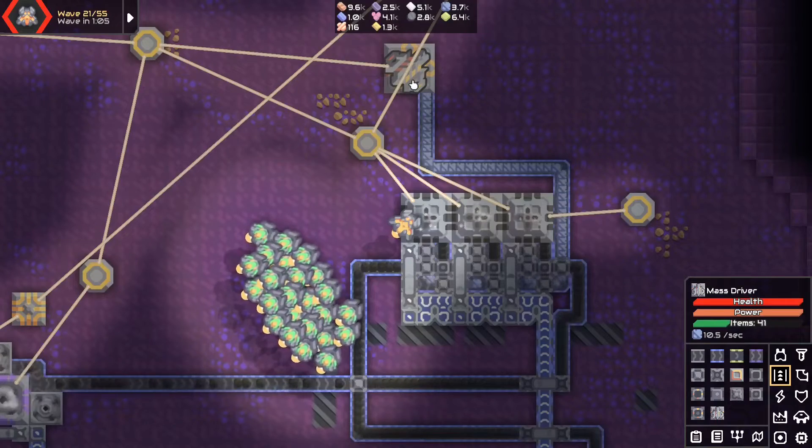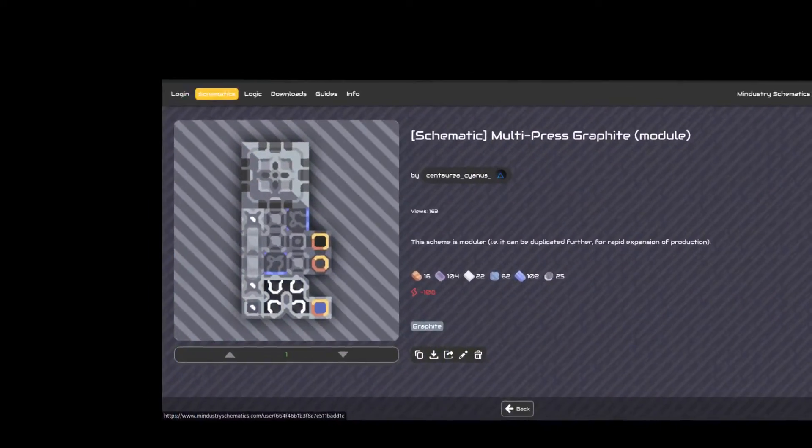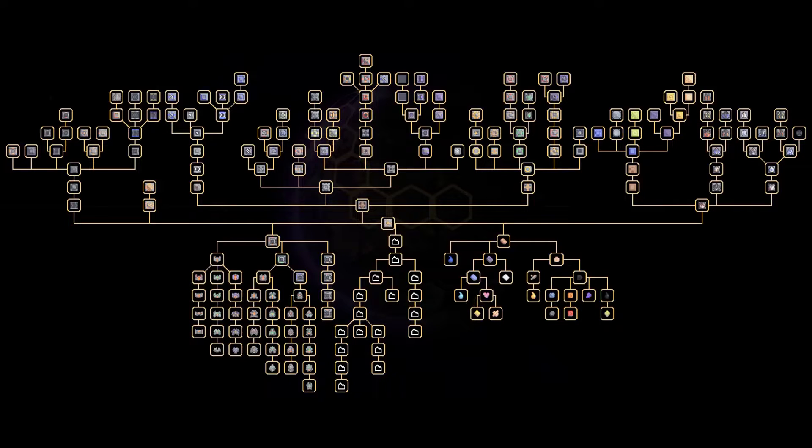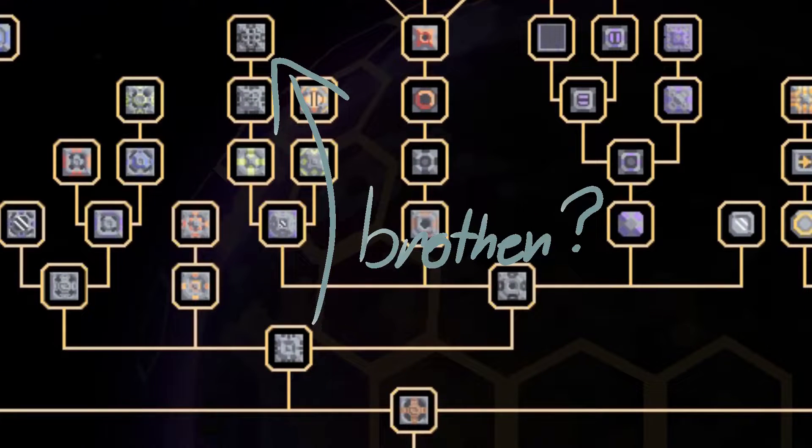Hey! Val here. This is a schematic for a multipress factory module. The multipress being the big brother of the graphite press.